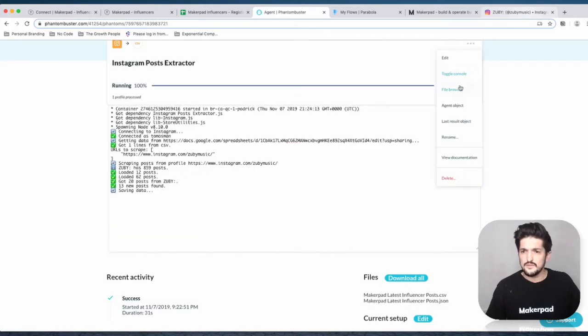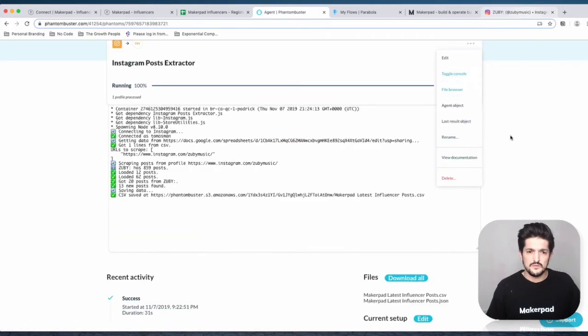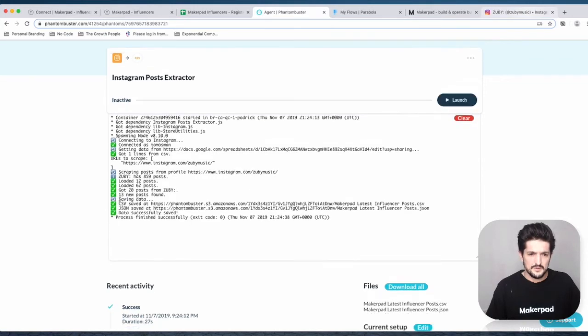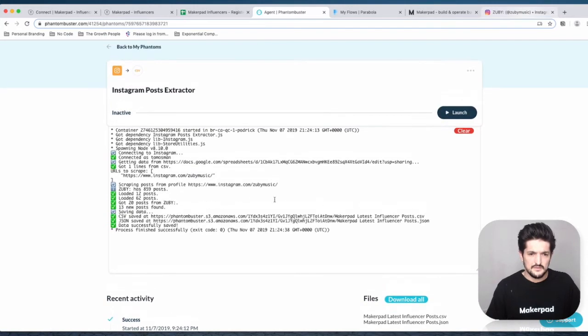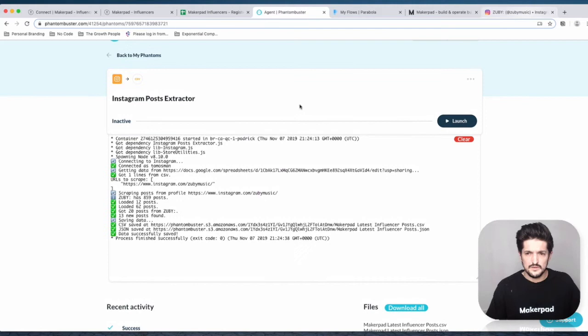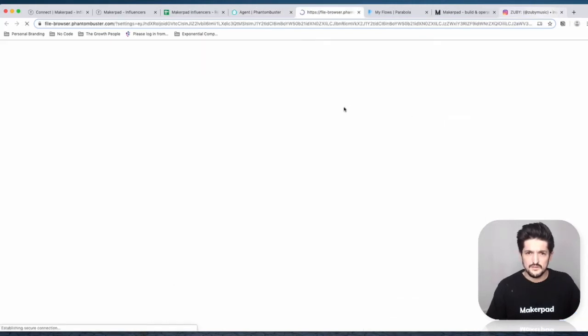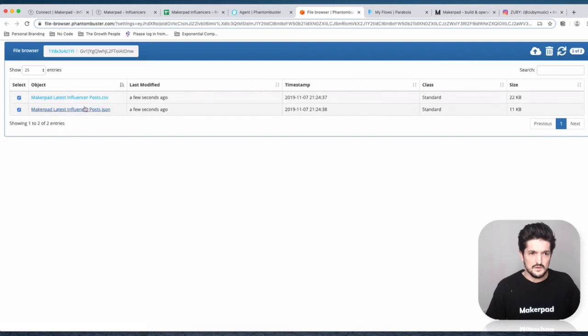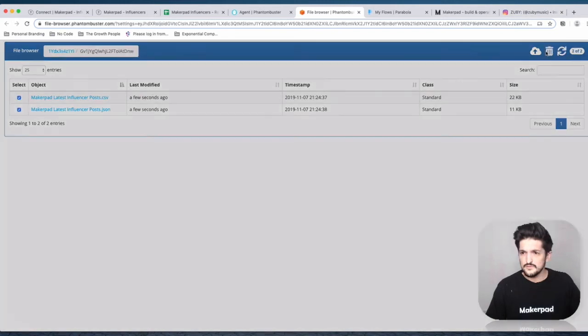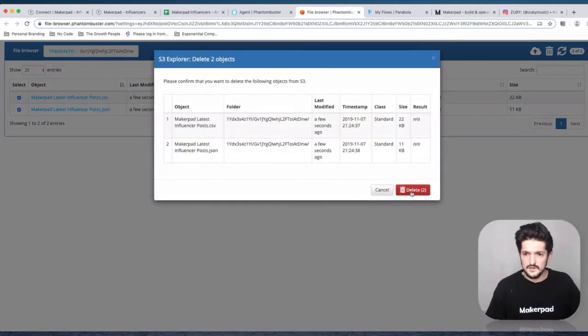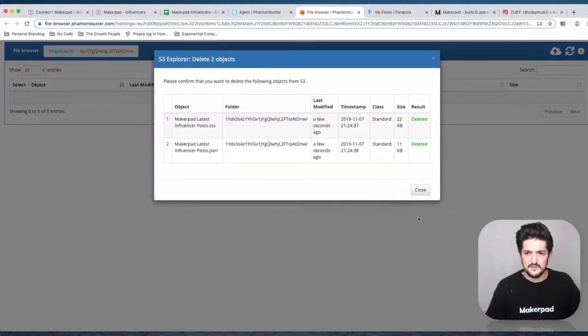So one thing you may have to do, depending on how it's saved, is go into the menu here on the top right of your Phantom, three dots, go to file browser, and just delete these to clear it out if you make a mistake.